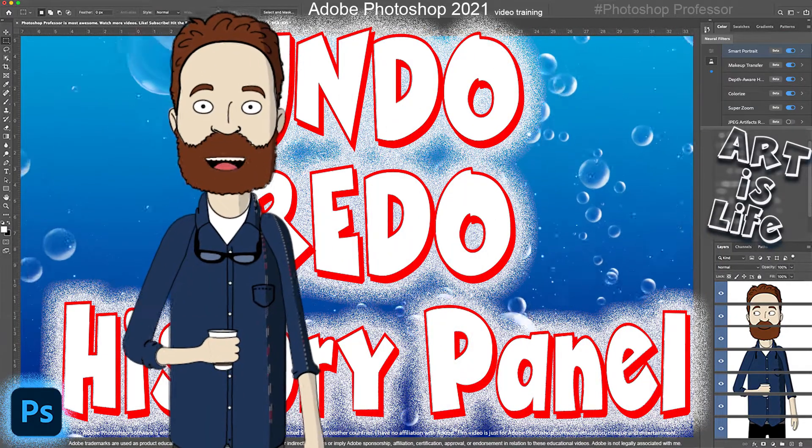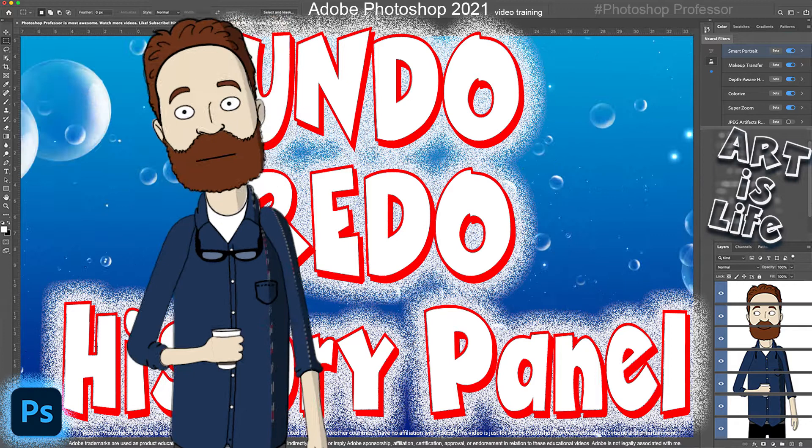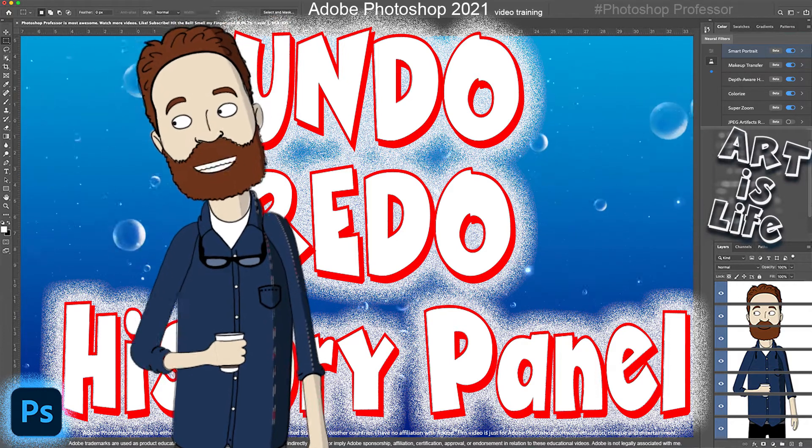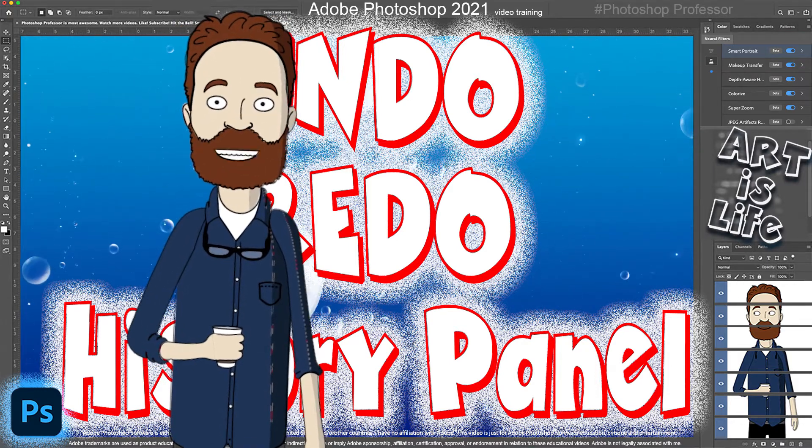In this video I'm going to show you how to undo and redo any of your edits, and I'm also going to show you how to use the history panel.